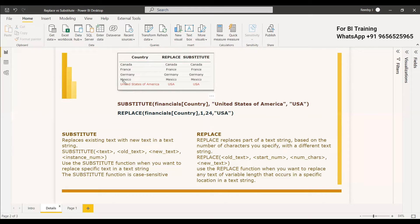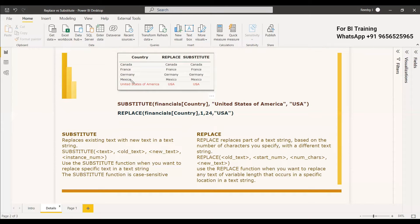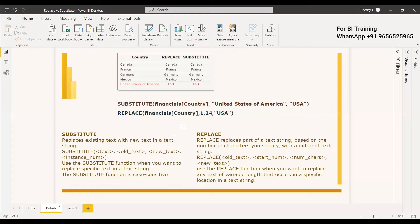So for example if in this text of Mexico if it is instead of E if they have written A you need to replace that, make A from this string. So at that time you can use the replace method instead of the substitute method. So you can take it as 2 comma 1 and you can replace it with A.